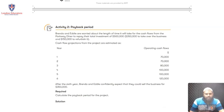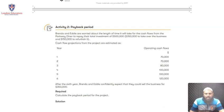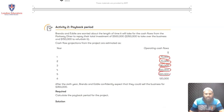Let's look at this question. Brenda and Eddie are worried about the length of time it will take for the cash flows for the Parkway Diner to repay their total investment of $500,000 — that's $350,000 to take over the business and $150,000 to refurbish it. They are expecting cash flows of $70,000 in the first year, $70,000 in the second year, $80,000 in the third year, $100,000 in the fourth year, and $100,000 in the fifth year.